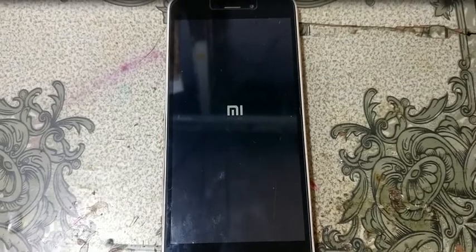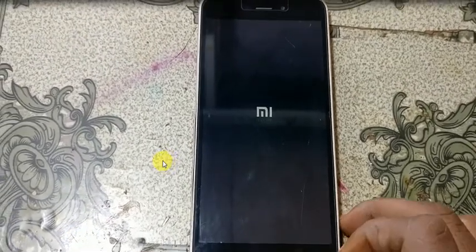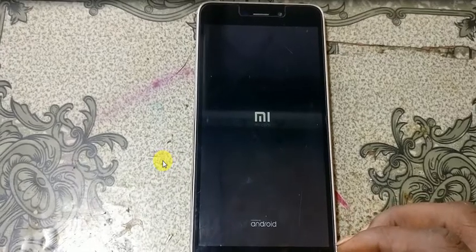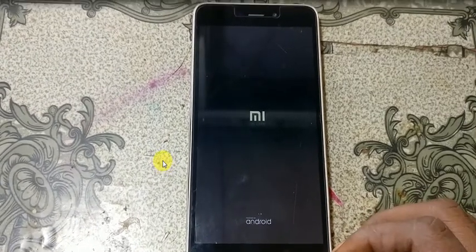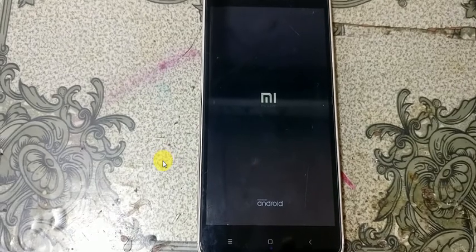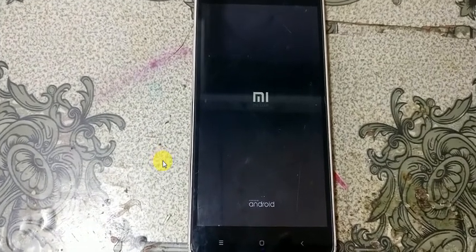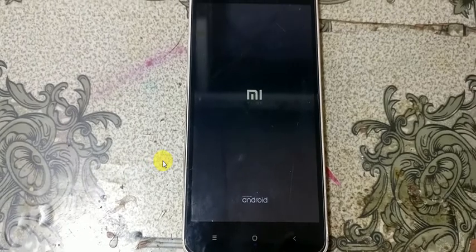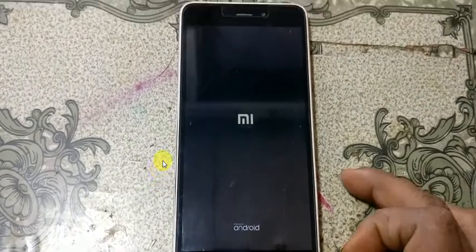What's up guys, welcome back to my channel. In this video I'm going to show you how we can remove MI account from Redmi 4A easily without any software box. If you have not subscribed to my channel then please do subscribe and share this video with your friends.